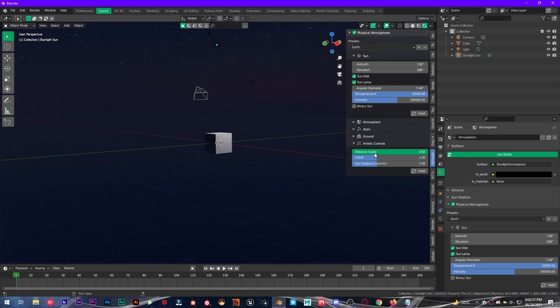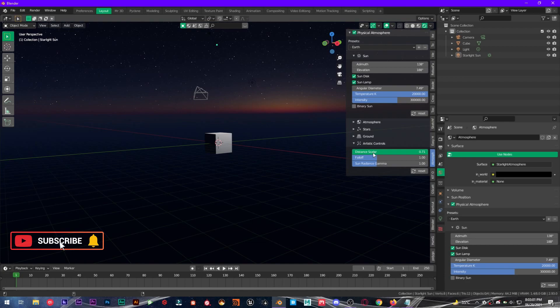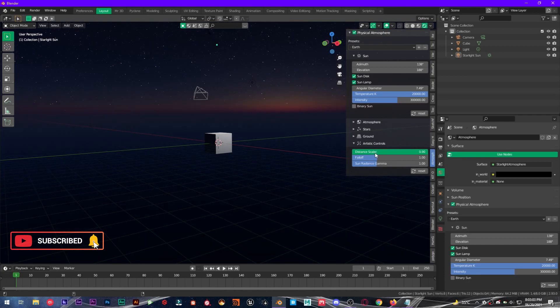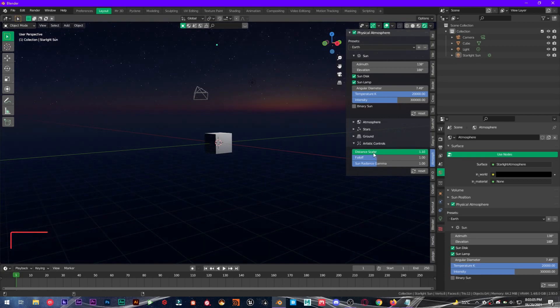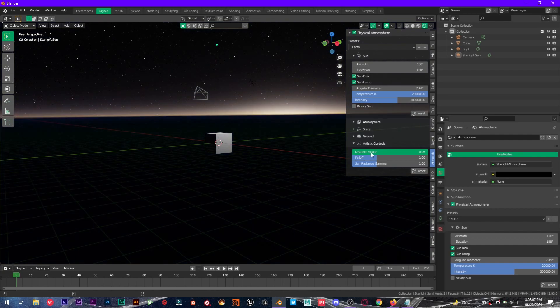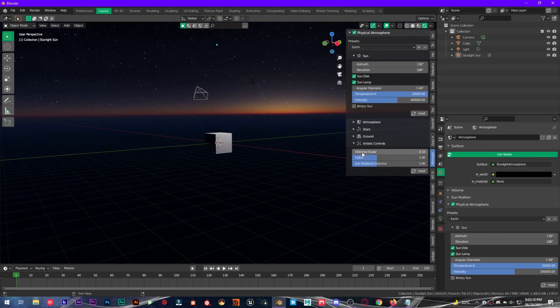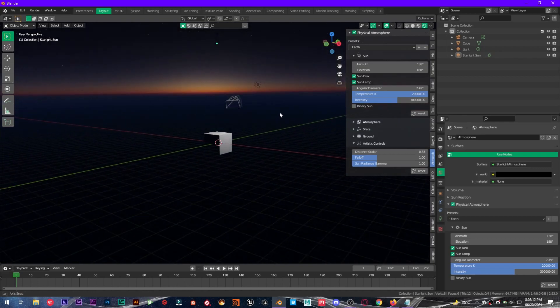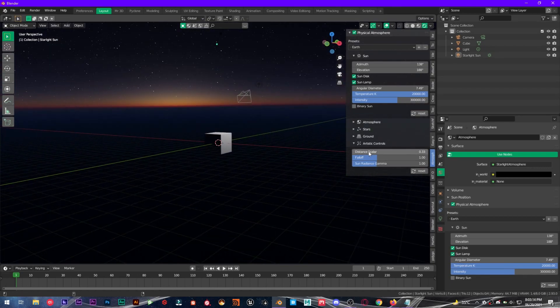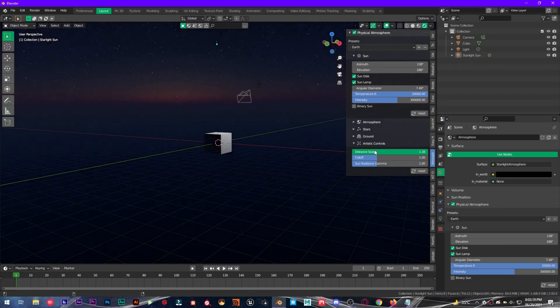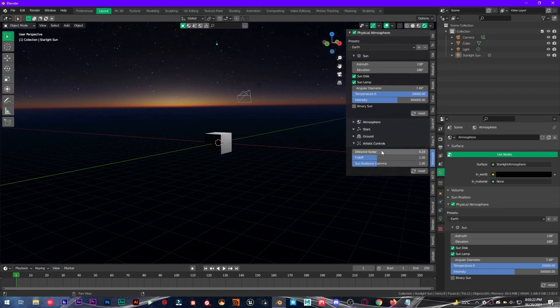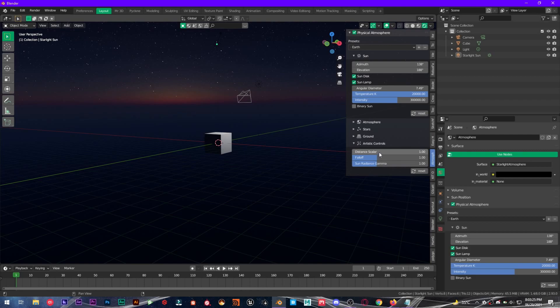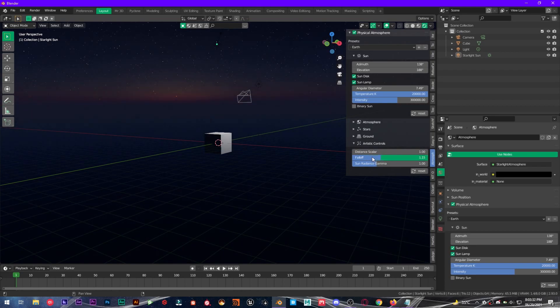I don't find this value much, so you hold down control to snap a little bit. For the artistic controls, distance scaler, yes this value is nice. You can see the difference between sliding this value. I will leave it at default and the falloff. This is a very nice property.